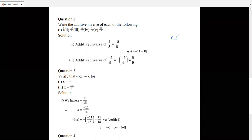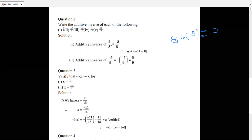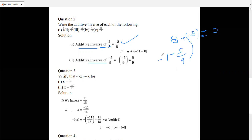Additive inverse: for any number, the number we add to get zero is its additive inverse. For example, for 8, the additive inverse is minus 8, because 8 plus minus 8 equals zero — it is the opposite sign number. Similarly, the additive inverse of minus 5 by 9 is minus of minus 5 by 9, which equals plus 5 by 9, because minus times minus is plus.